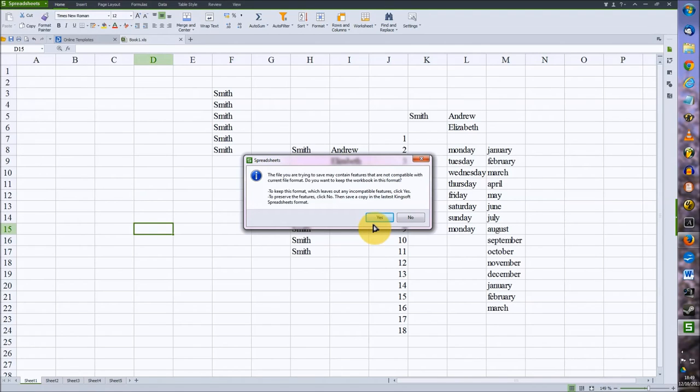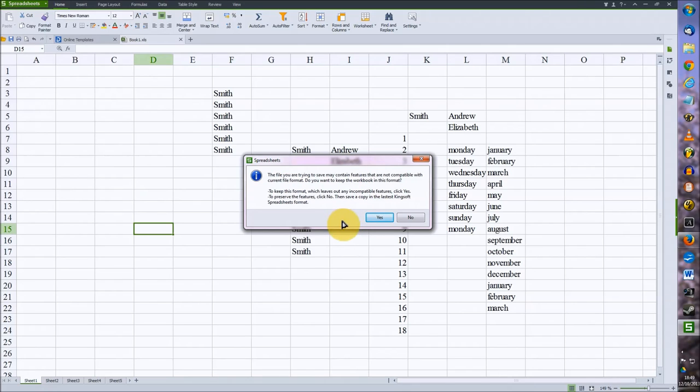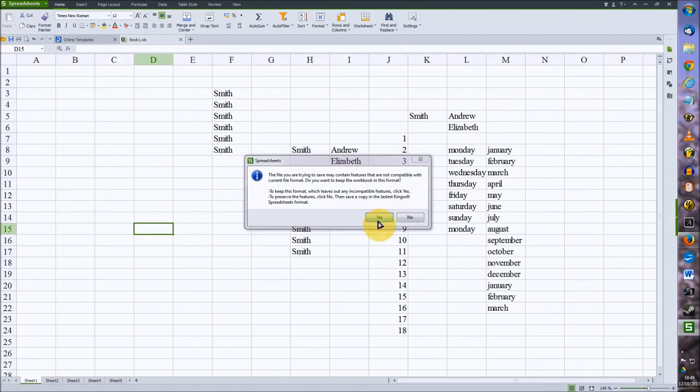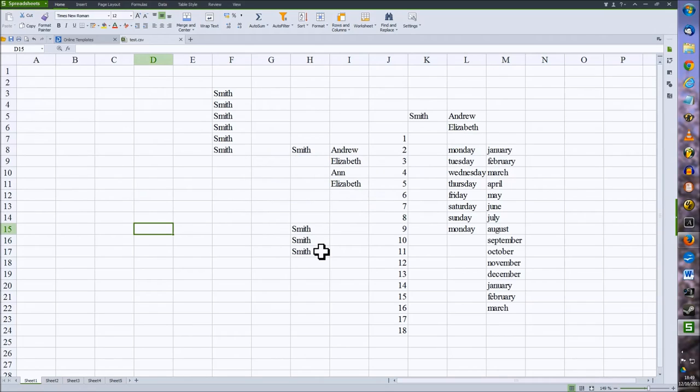It will actually remind you that what you're trying to save is going to change all the formatting and you want to go ahead with it. So you just click yes for those.